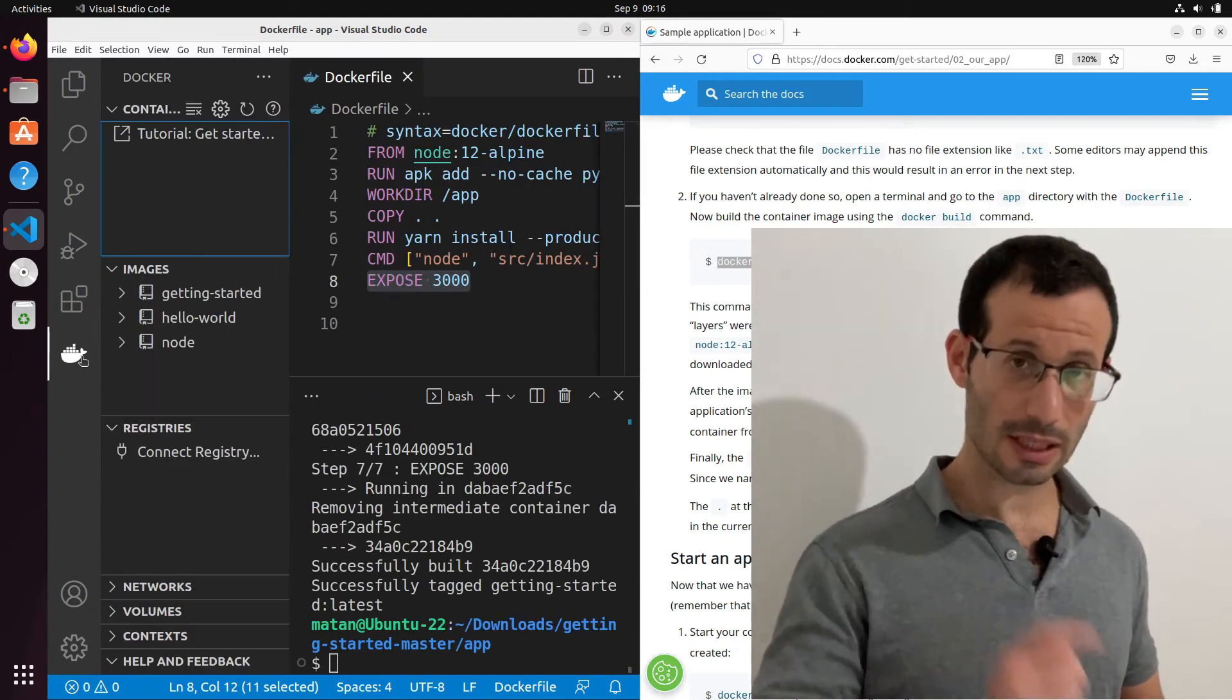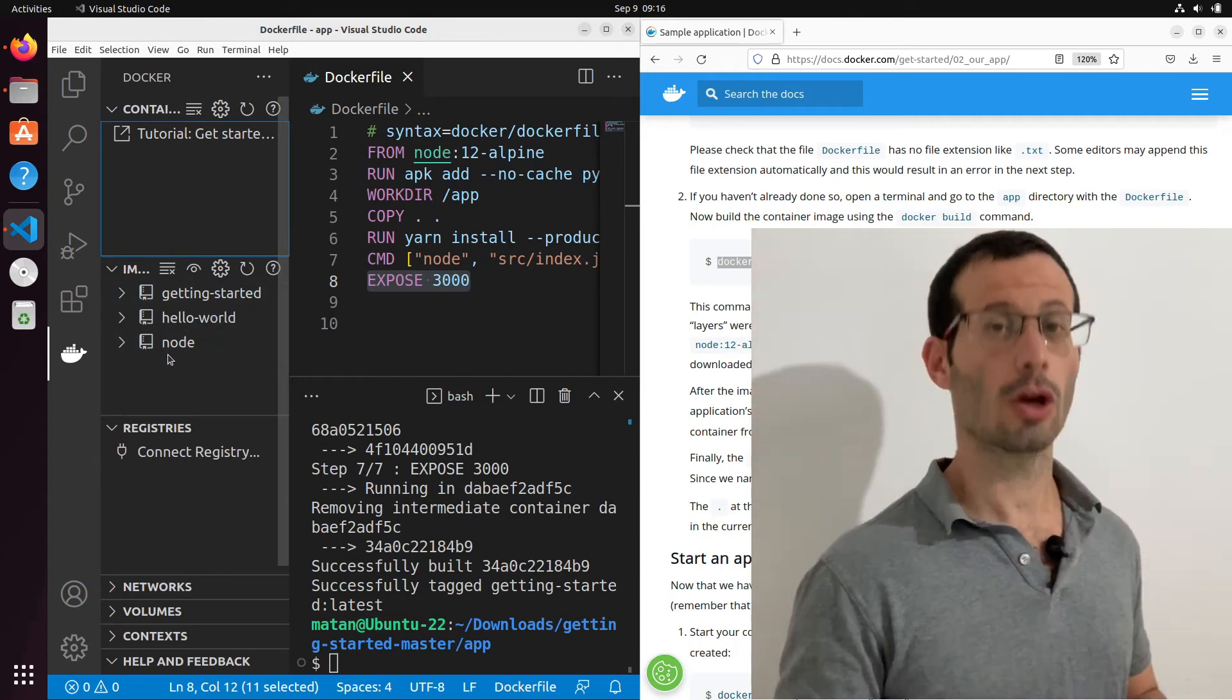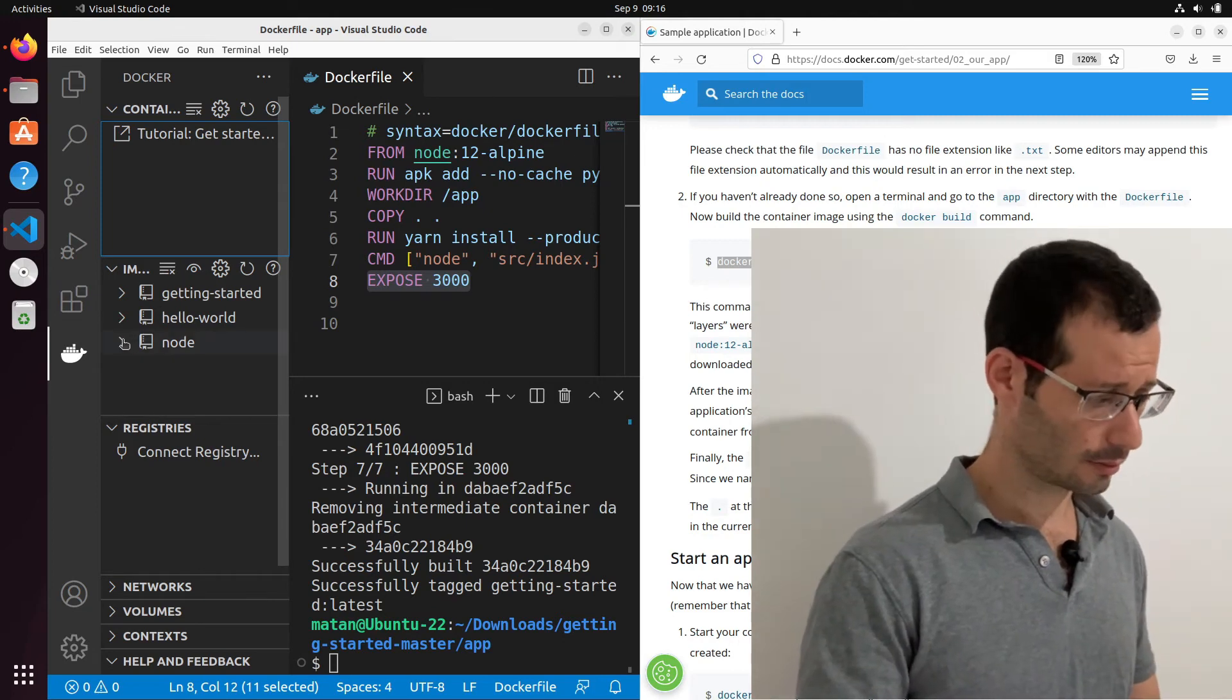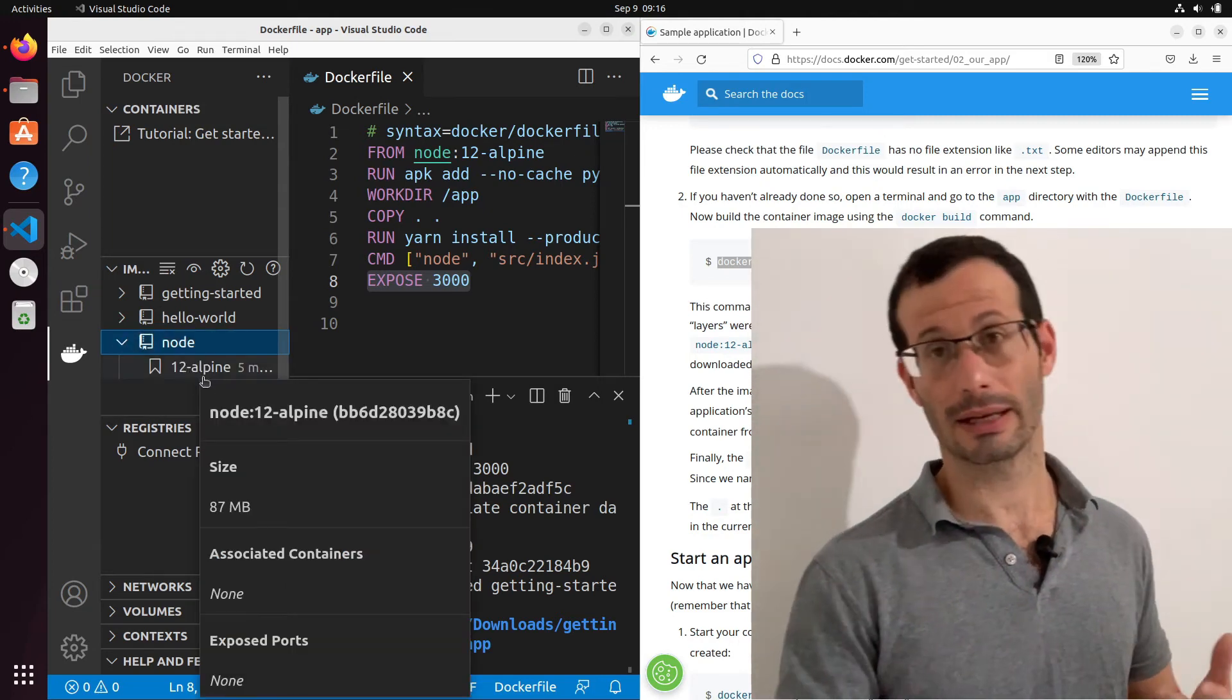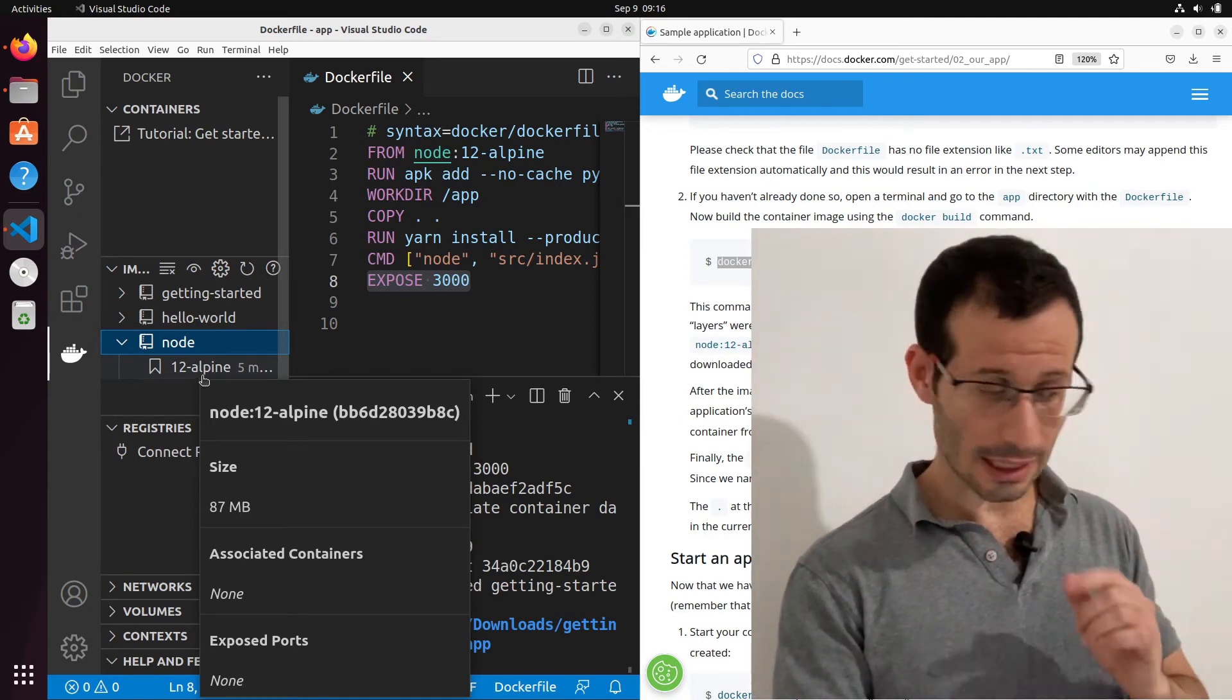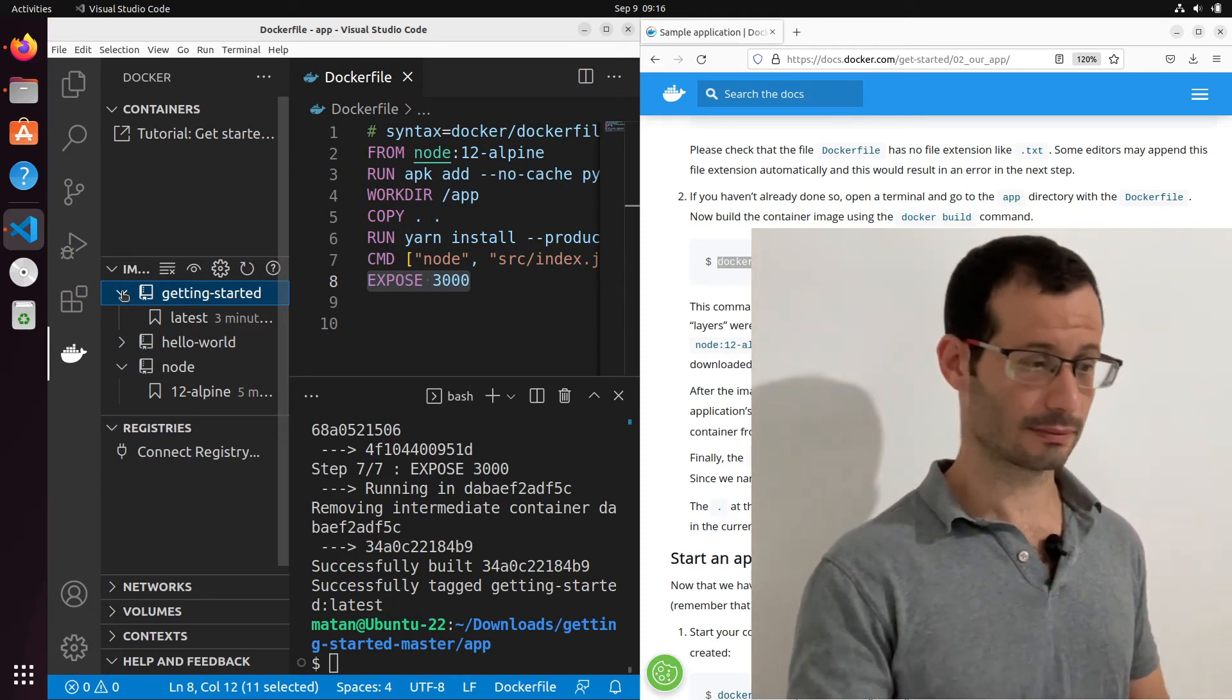And let's take a look at our Docker tab. And we can now see that we have two new images. Getting-started and Node. Node is the image we based on. So that's why we have it. And if we open it, we can see that we have the 12-alpine tag. That's the specific image we used. The getting-started image is the one we created ourselves according to our Dockerfile.